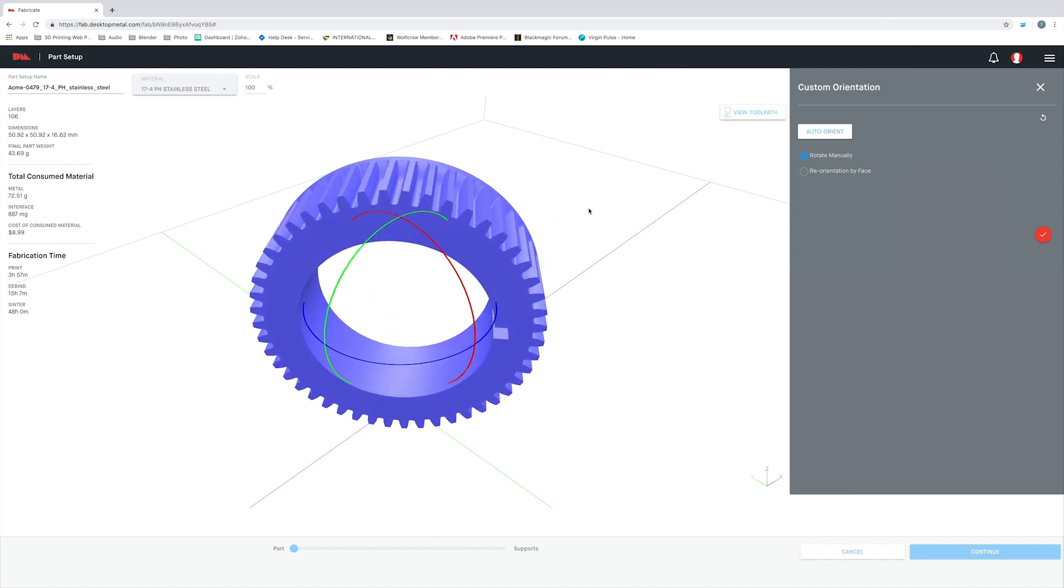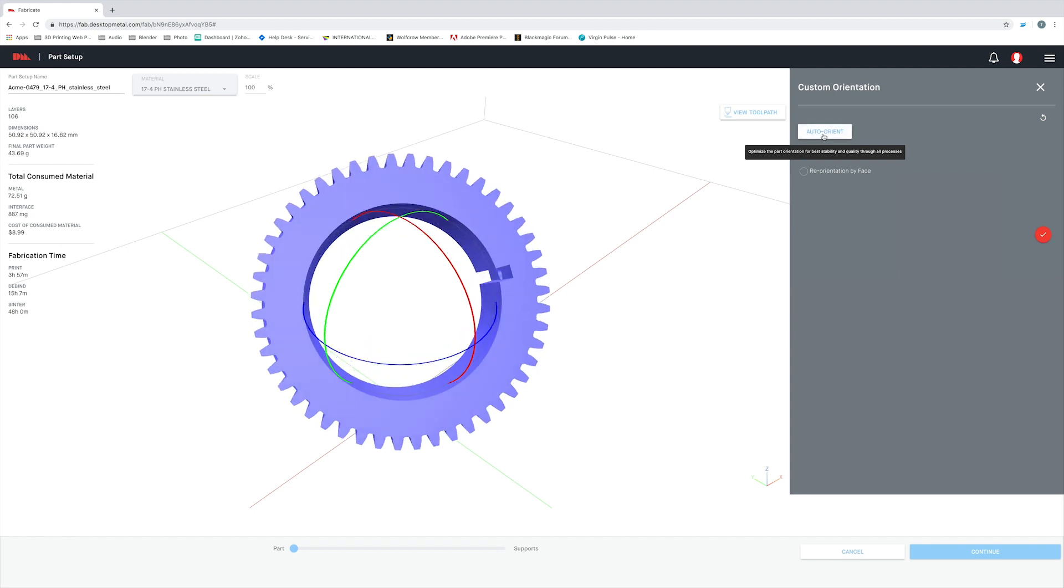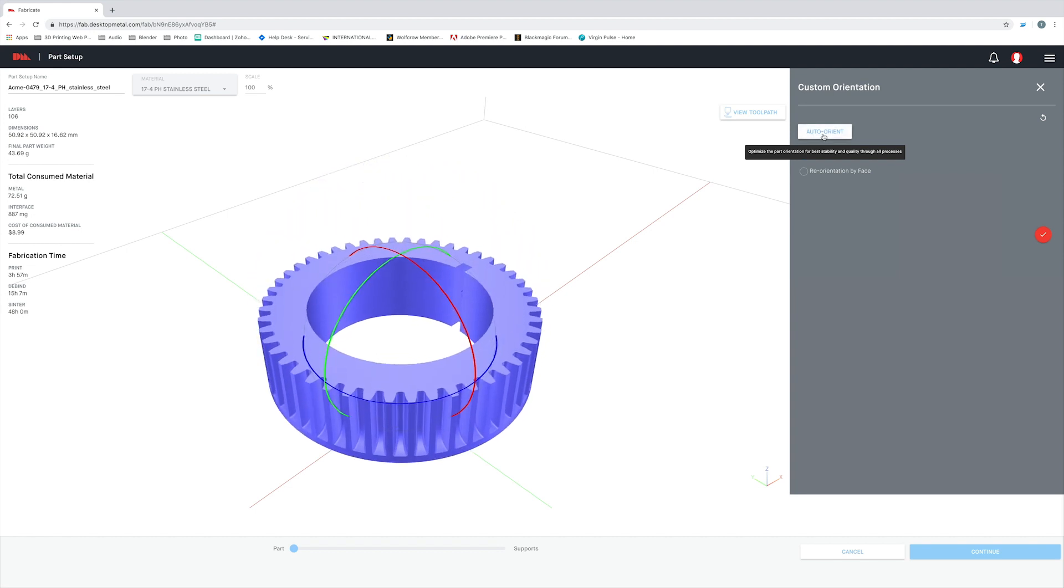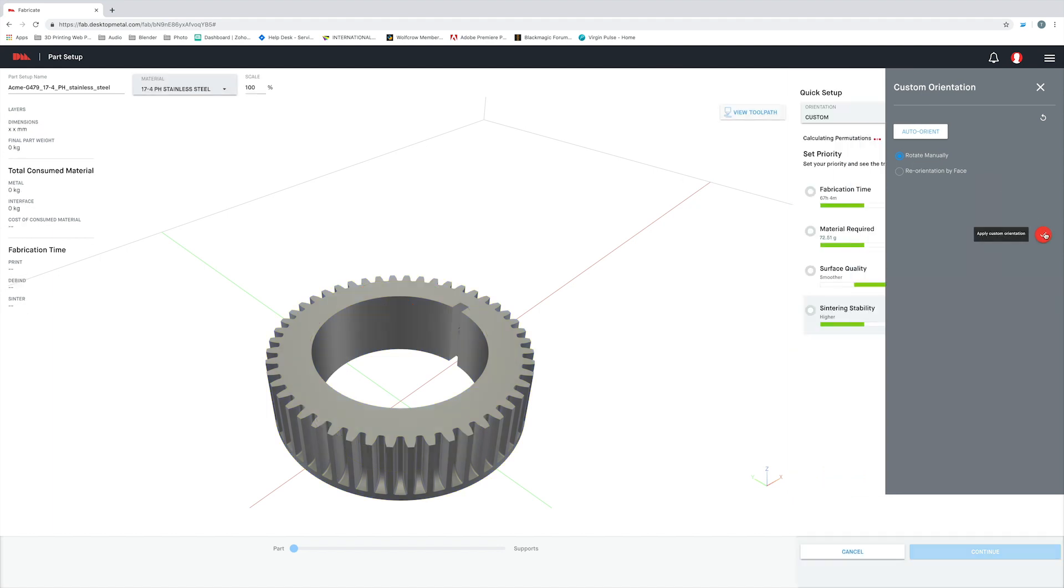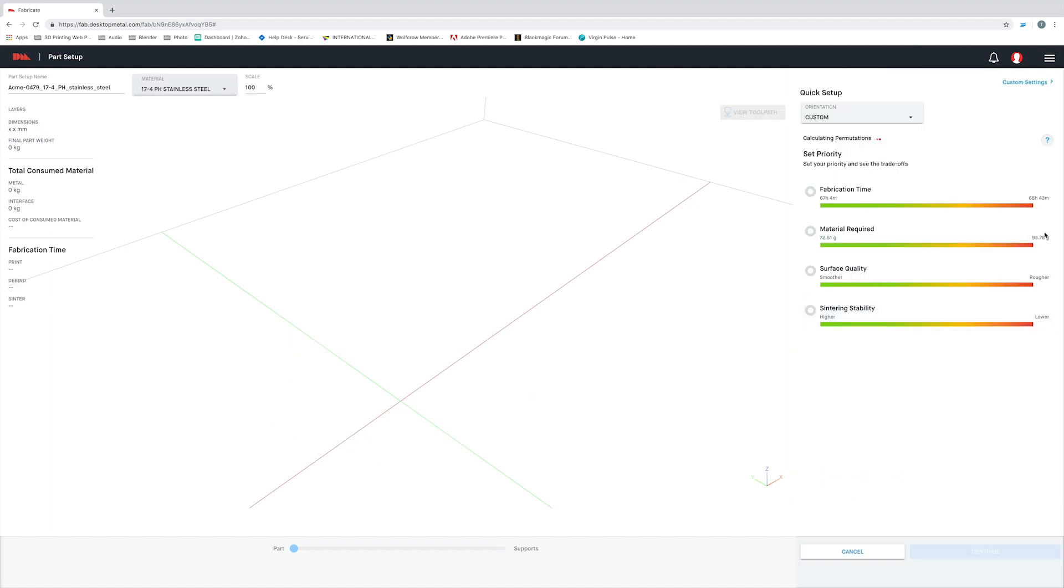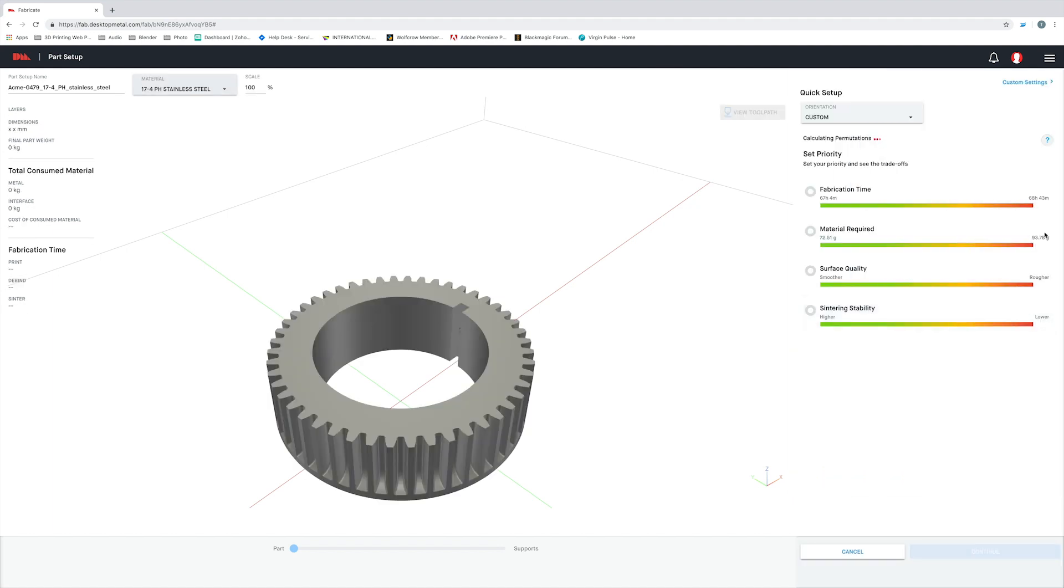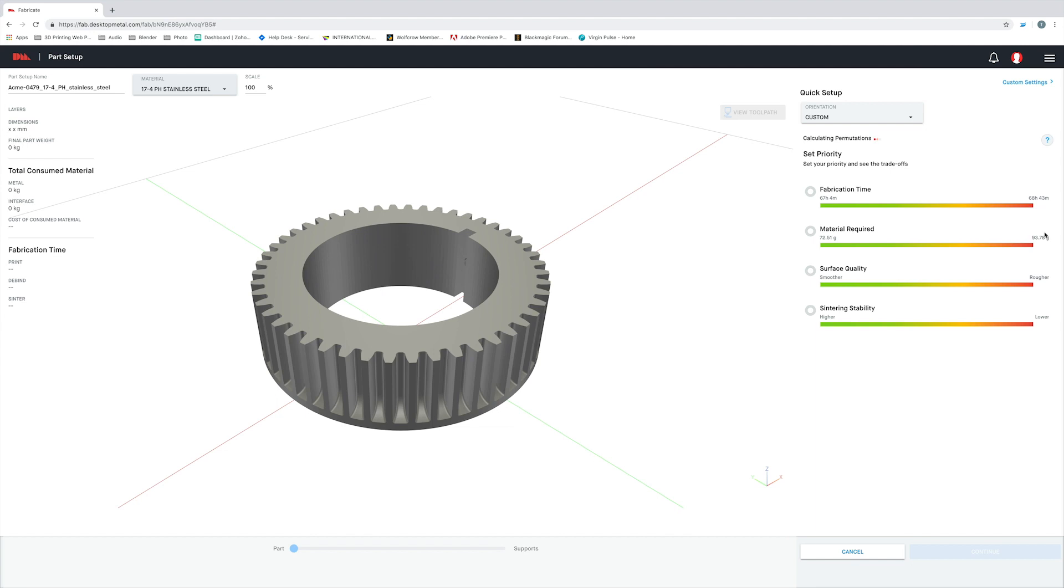You'll also notice that when I clicked on our part, it brought up this new dialog box to the right. This is going to give us the option to auto-orient our part. Basically, what this does is say, hey Fabricate, what is the best way to orient this part to give me the highest success rate? And then the software will analyze that part for each of the three steps: printing, debinding, and sintering. It'll not only determine the most stable position, but also what orientation is going to give us the highest quality results.